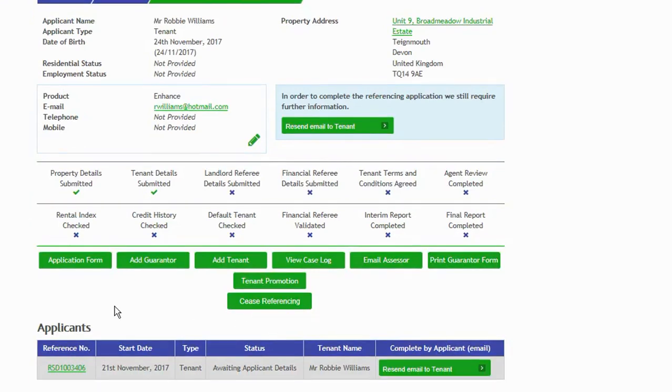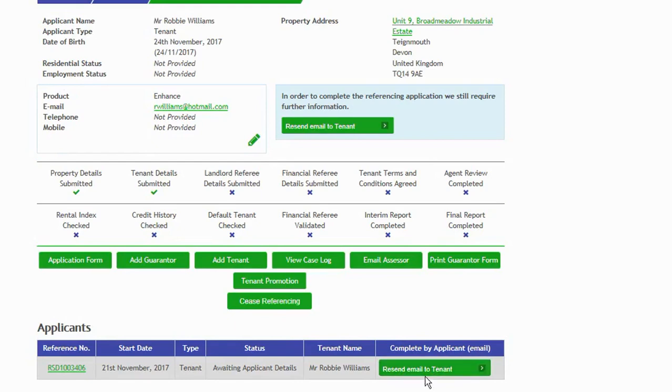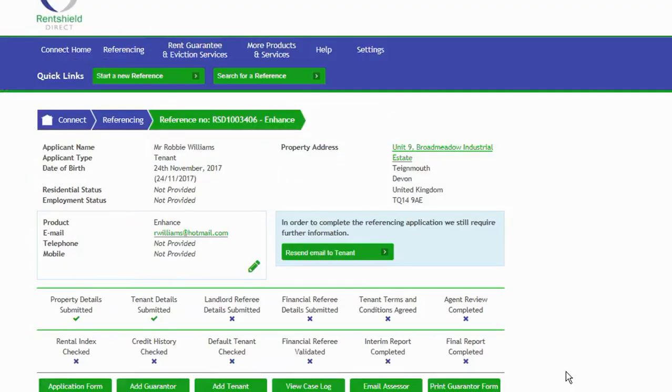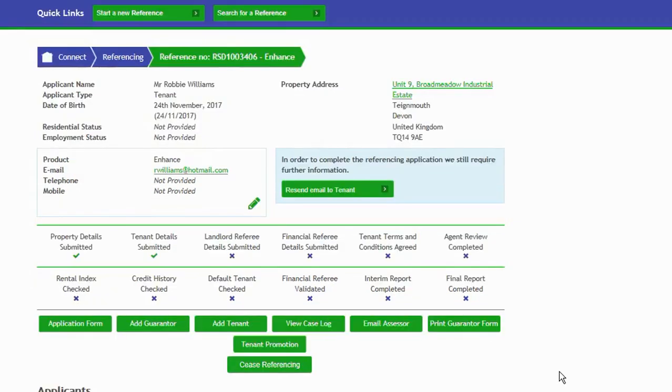You can print a guarantor form and also here you can stop referencing altogether. If there are any co-tenants on the application as well, they will be listed down here. And you can also, if there's this green button, resend the email link to the tenant to complete their application form. You can do that from there as well.